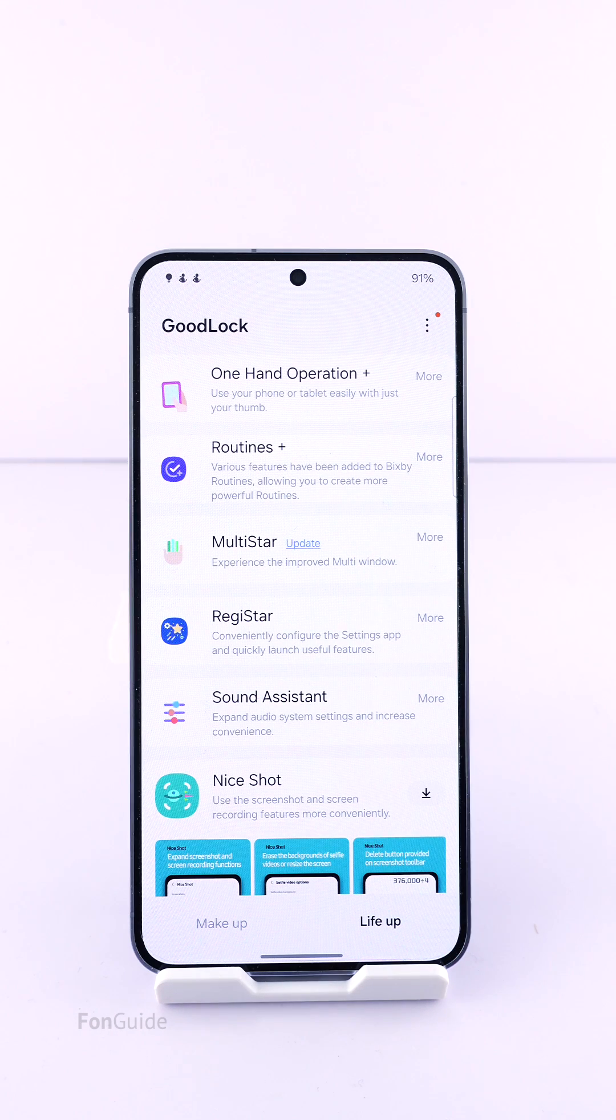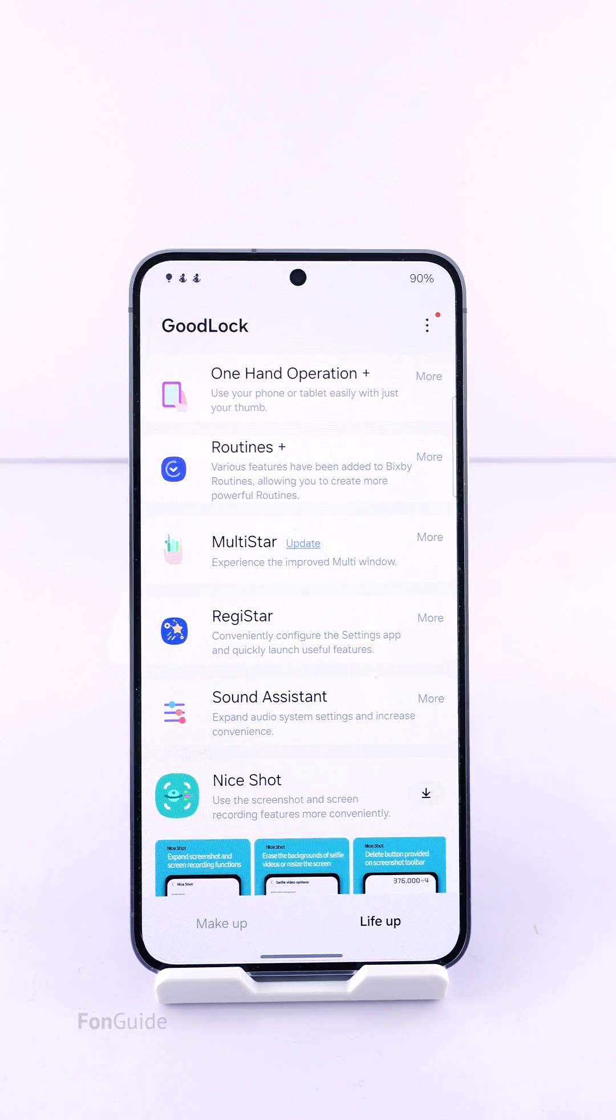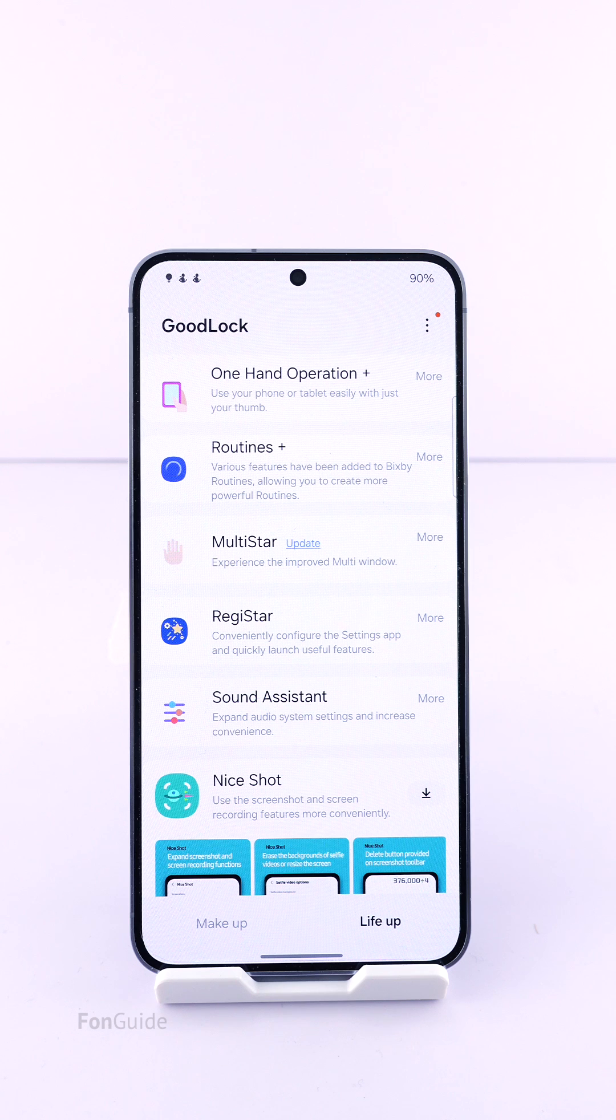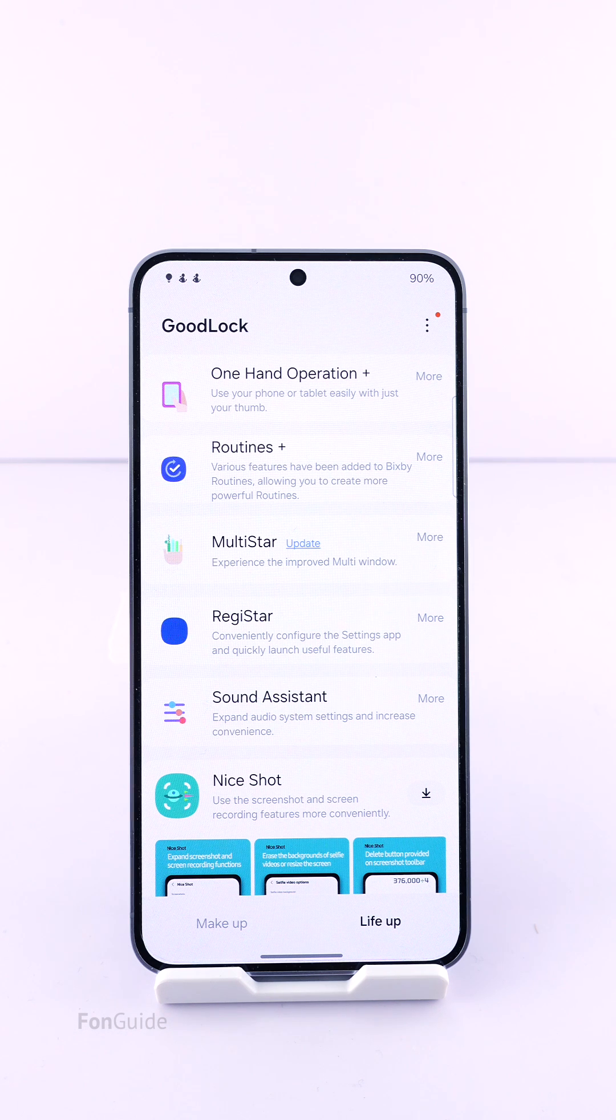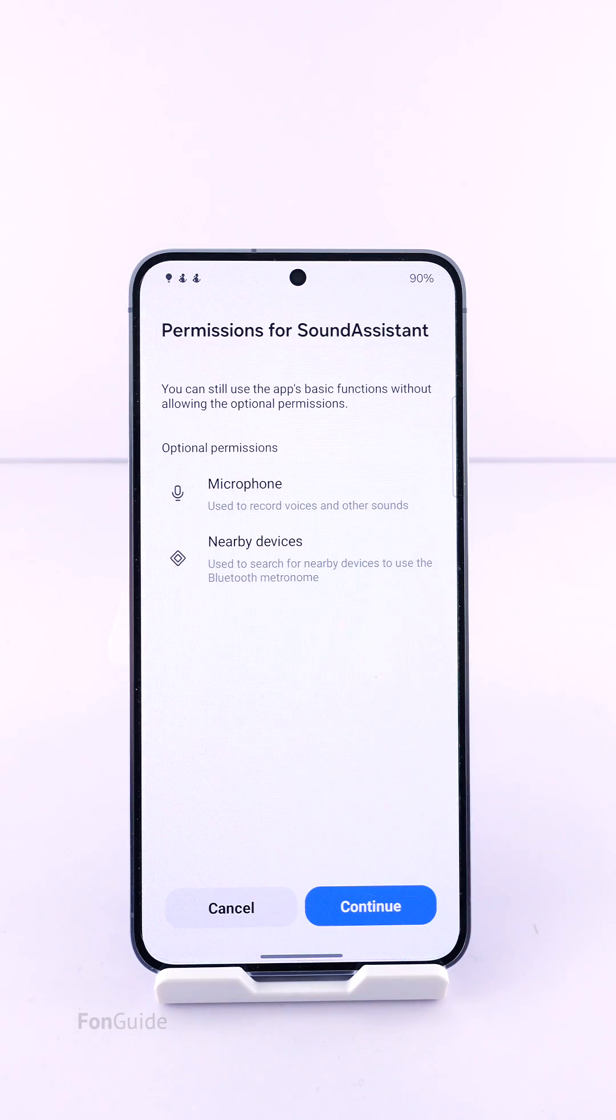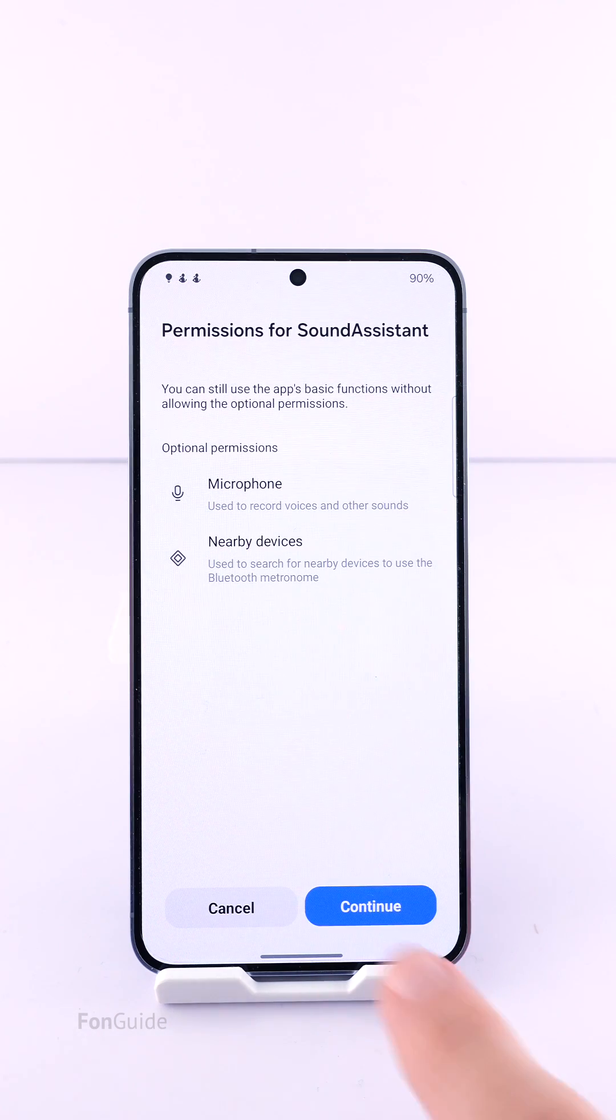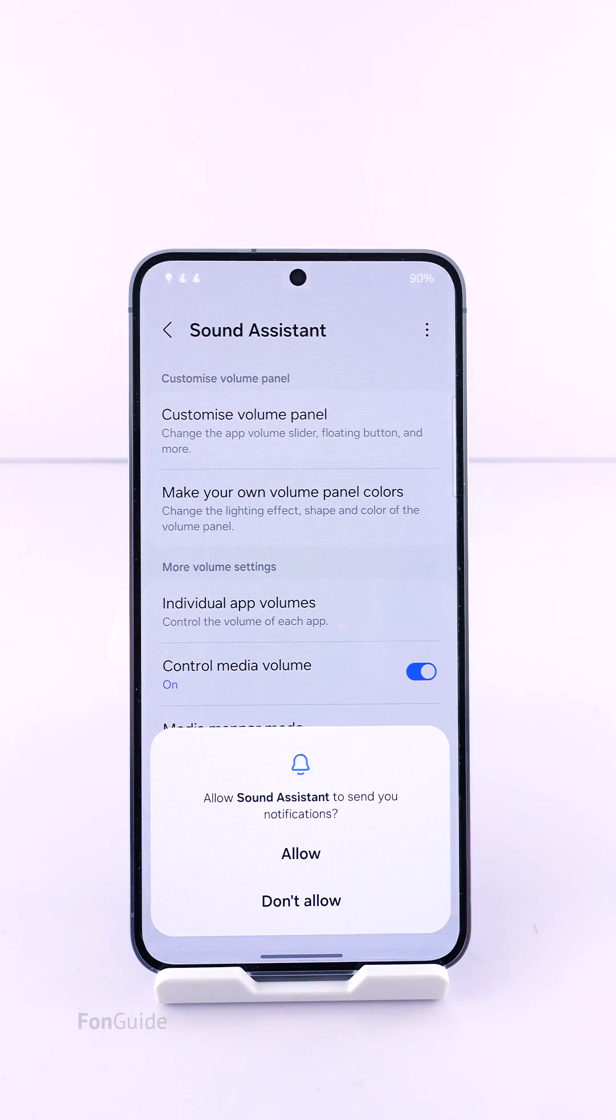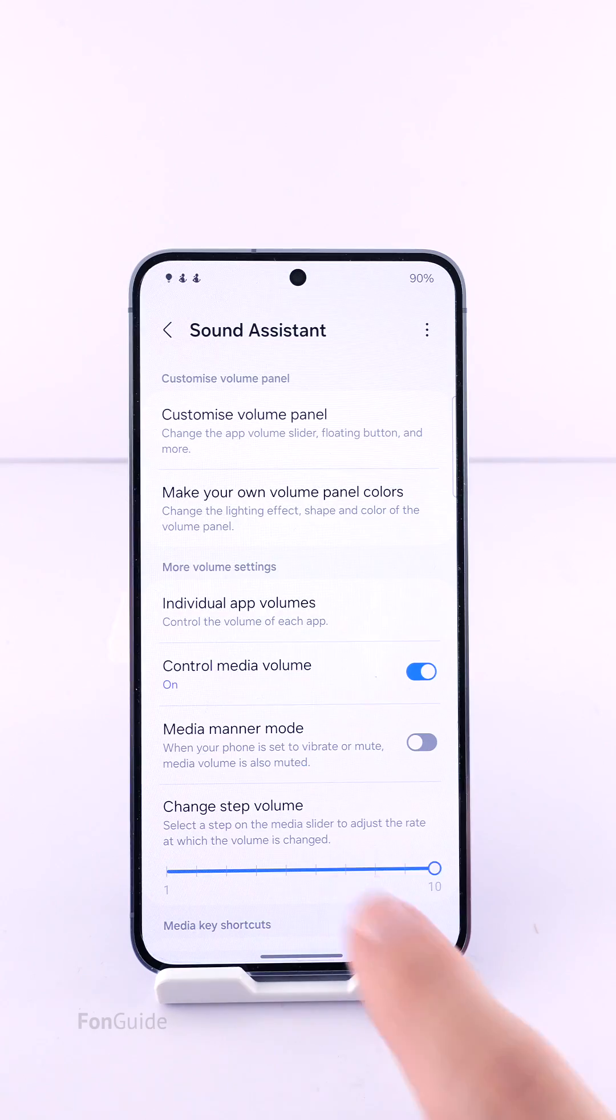You can download GoodLock from the Galaxy Store, and from GoodLock you can download the Sound Assistant module. Once you have them installed, you can open Sound Assistant, which is on the Life Up tab, and allow the necessary permissions.